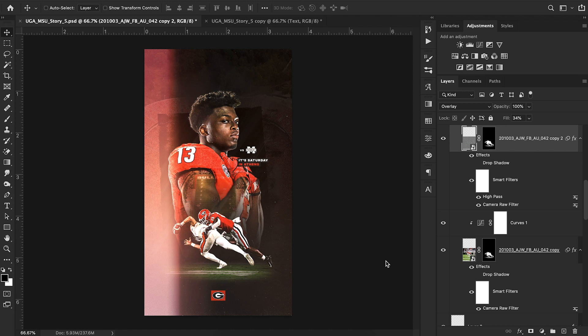Hey everyone, welcome back to Sports Design School. Today I've got an awesome video — I'm going to be showing you this UGA design and letting you peek behind the curtain to see what I did to recreate it. This isn't going to be a full tutorial; instead I'm just going to break down the PSD and walk you through each layer and why I did what I did. I will be including the free PSD to download at the link in the description.